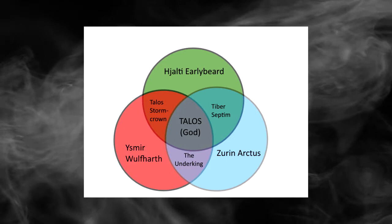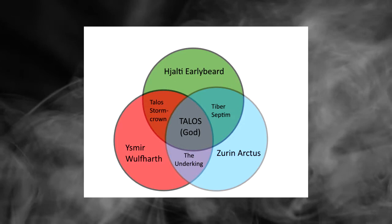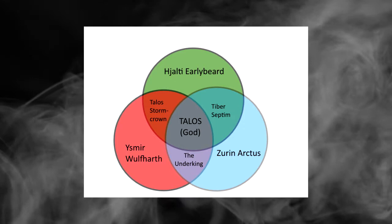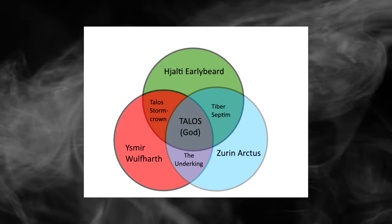This passage treats Zurin and Talos as a merged dichotomy, which is in itself Tiber Septim. The Arcturian heresy also brings Wulfharth into the story too, which gives us lots of possible interactions between the three. The most usual arrangement that people talk about is with Hjalti and Wulfharth as Ysmir, Hjalti and Zurin as Tiber, and Wulfharth and Zurin as the Underking, and all three of those then combine as Talos. There is a very neat picture that shows this in terms of a Venn diagram, which will be shown in the blog post.